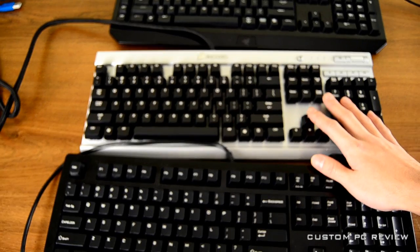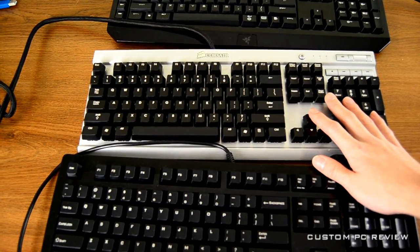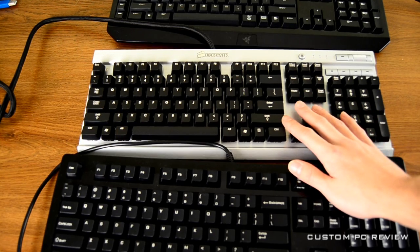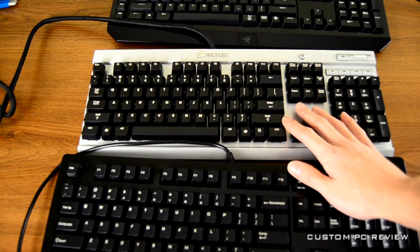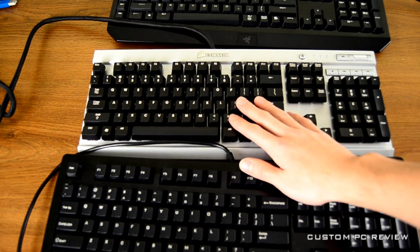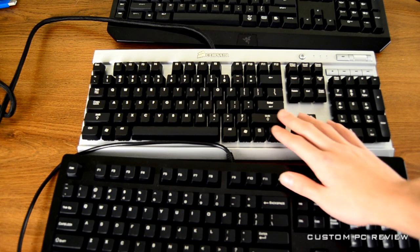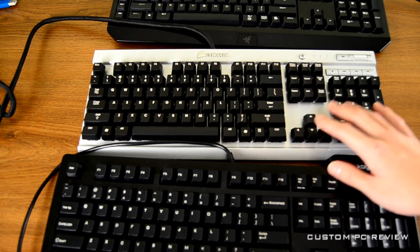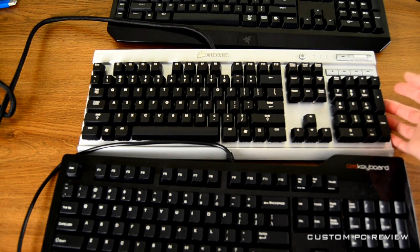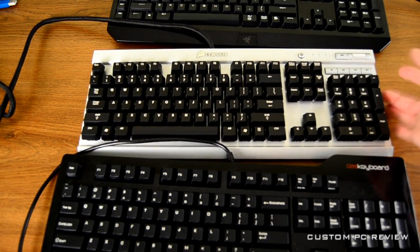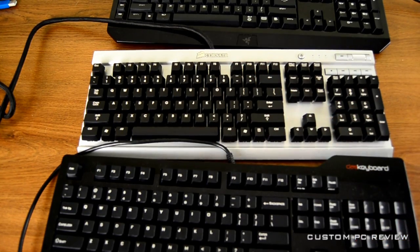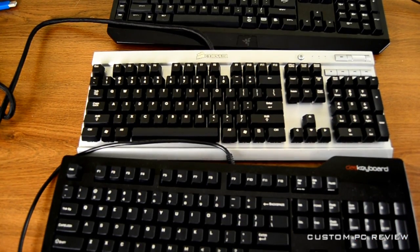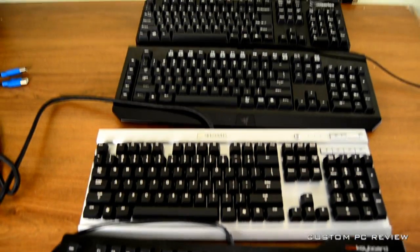Now those are preferred by typists. Next up I have the Corsair Vengeance K60 Mechanical Keyboard, this one uses Cherry MX Red key switches, and these switches will not provide tactile feedback nor clicky noise, however will provide you with a very smooth, very evenly pressured press, and are typically preferred as gaming switches.